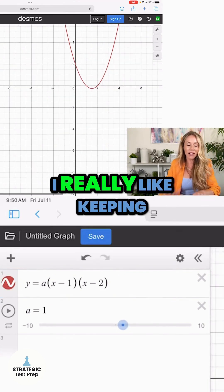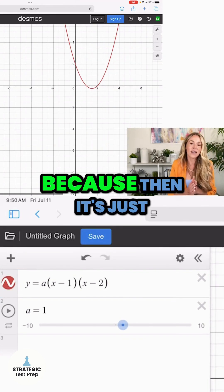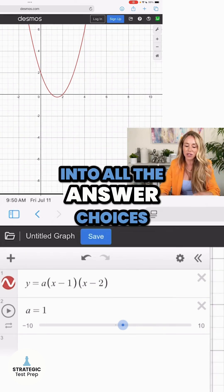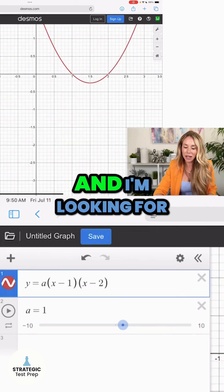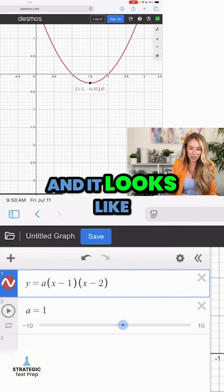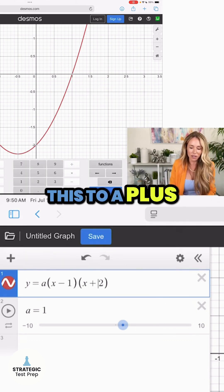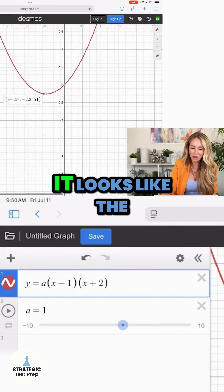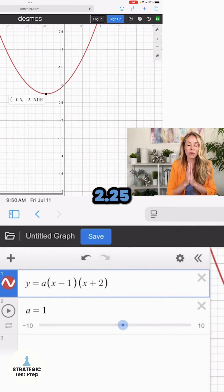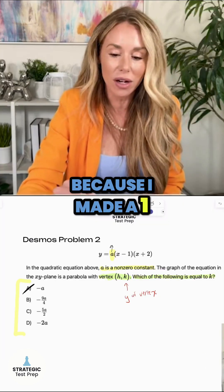I really like keeping 'a' as 1 because then it's easy to work with when I plug 1 into all the answer choices. I'm looking for the vertex, and it looks like — hang on, I gotta change this to a plus — okay, it looks like the vertex is at negative 2.25, because I made a = 1.